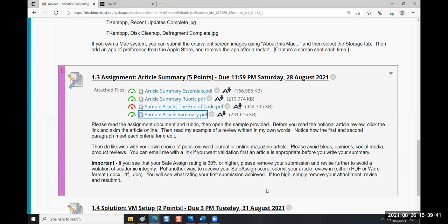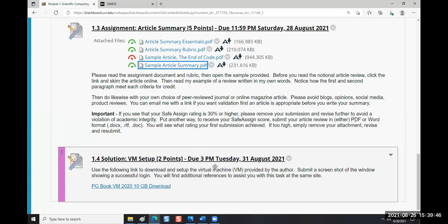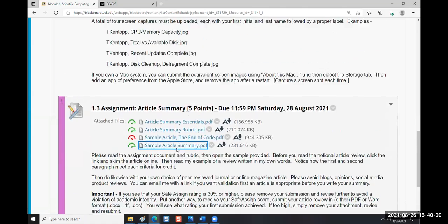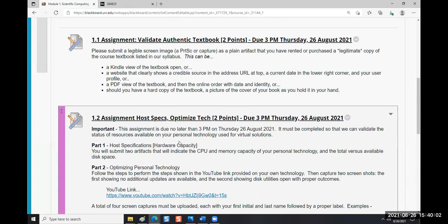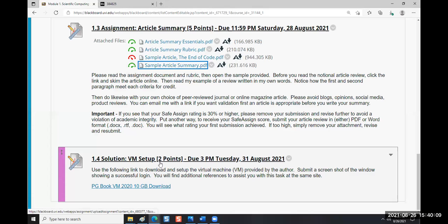This is worth mentioning: your first solution is not worth the typical five points that most solutions are worth. You're doing additional assignments in the first module for additional credit. All we want you to do is set up the virtual machine, so it's a two-point solution.